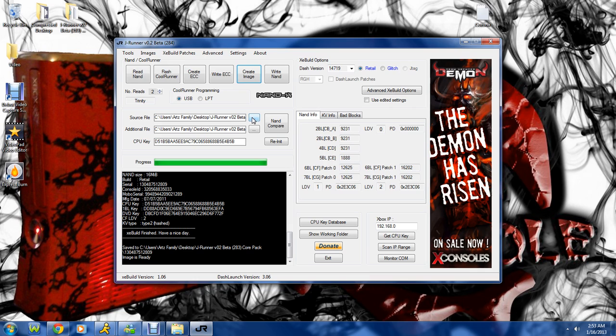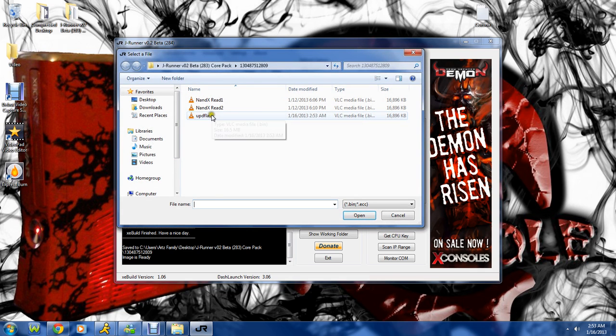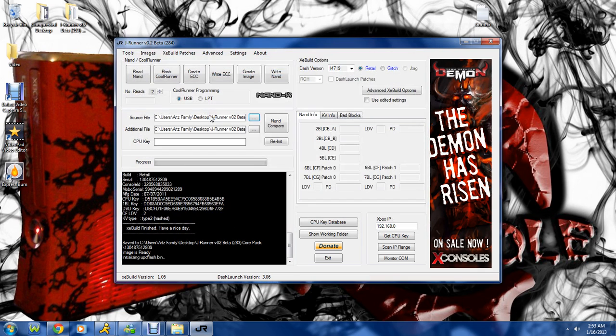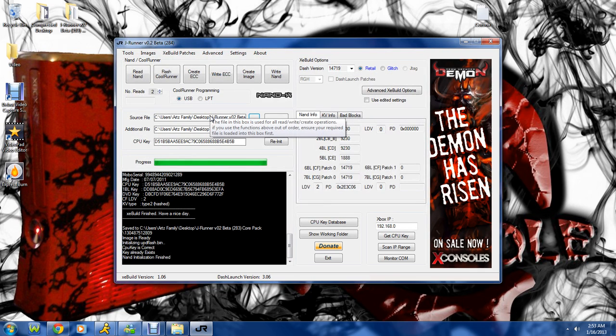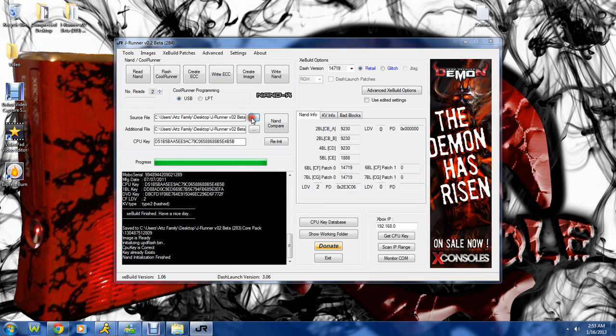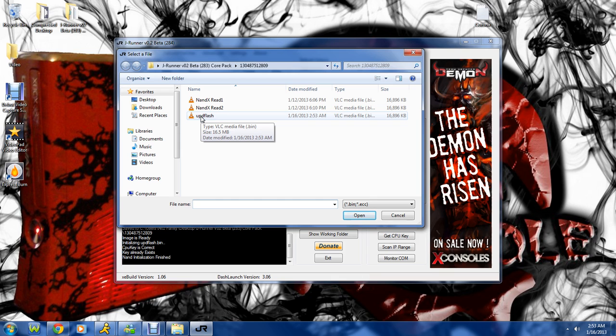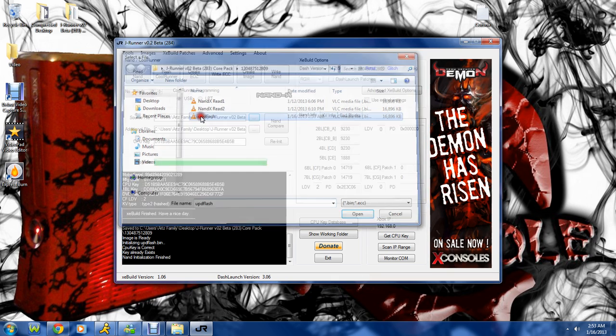That would be this image right here, my update flash. We're just going to load that into the source file. JRunner automatically will save it as update flash whenever you create an image. So we're going to load that in the source file.